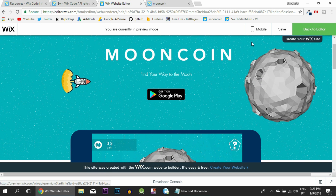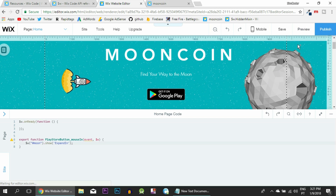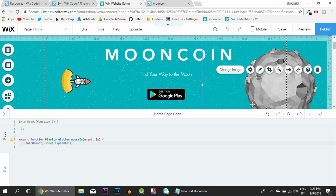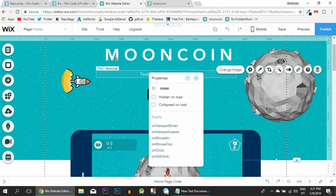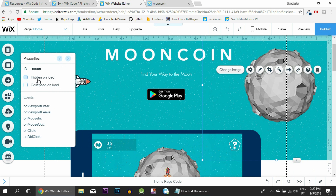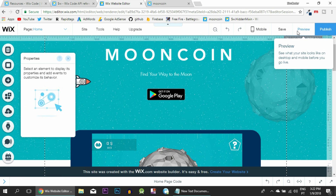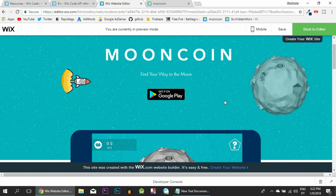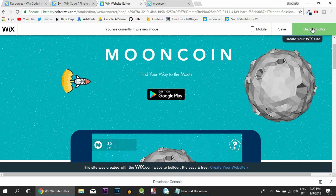The code is working, but you can see one problem: the moon is already visible. When we move the mouse in, it doesn't show up because it's already there. The simple fix is to click the moon, bring up the Properties Panel, and check 'Hidden on Load'. Now no moon shows up on load, and when we move the mouse in it pops up - exactly what we wanted.